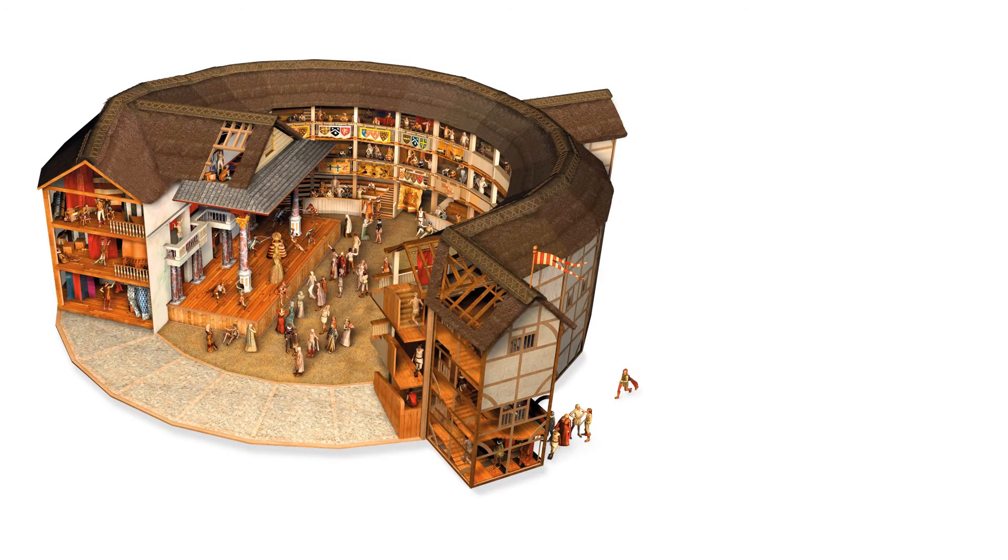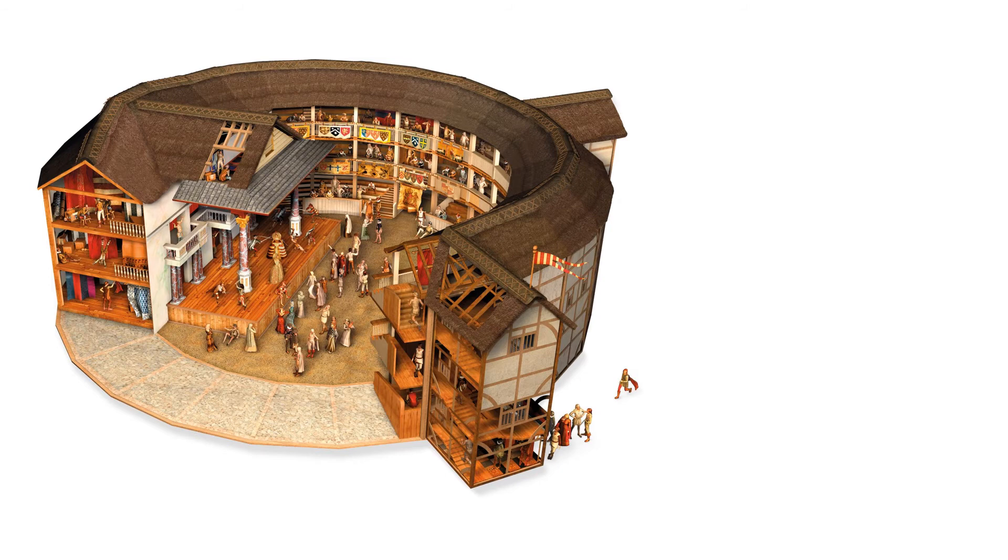The famous Globe Theatre earned a whopping 1,200 pounds yearly. Shakespeare's share of property said to be 40 pounds, not bad at all considering he was a 16th century playwright. Shakespeare also wrote and earned around 100 to 200 pounds.